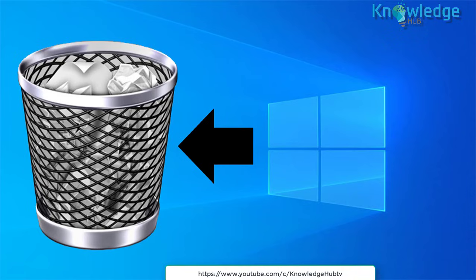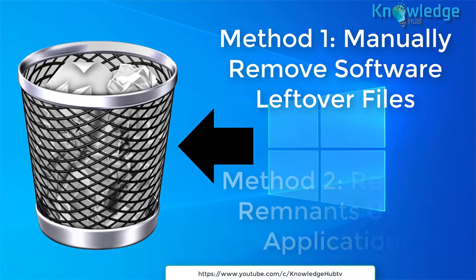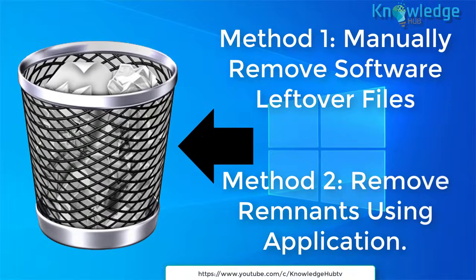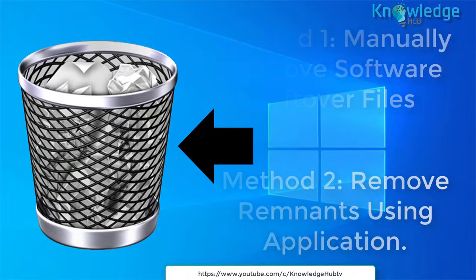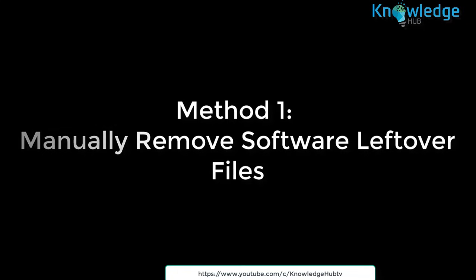Today we will discuss two methods. Method 1: Manually remove software leftover files. Method 2: Remove remnants using application. Let's start with method 1.